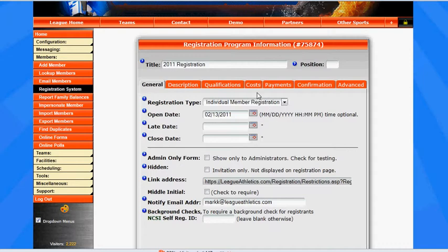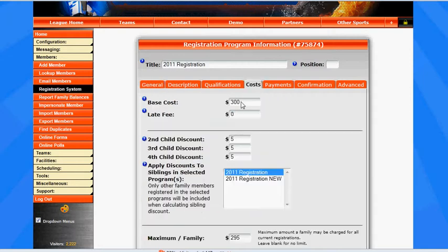The first thing we want to do when we're inside the registration program is click on the Costs tab and set our base cost.